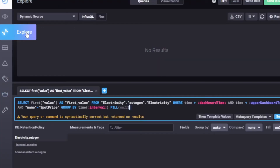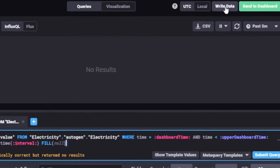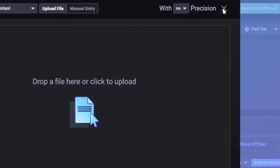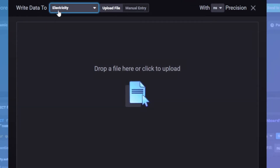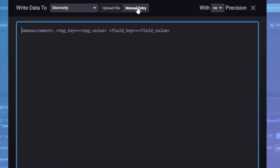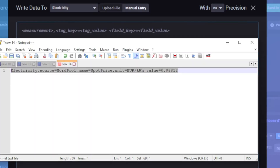Now this is the bit where I did quite a bit of searching online to figure out how I could use this to import some data. Go up to Explore and there's a little button up here — "write data." Select where you want to write to. I want to write to this new bucket I just created called "electricity," and for simplicity I simply tried manually entering some data. That gives you a hint of the format of the data, but here's some I prepared earlier.